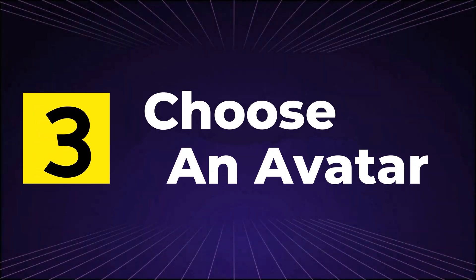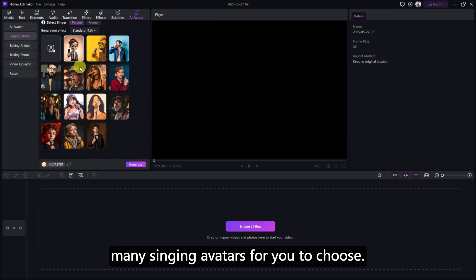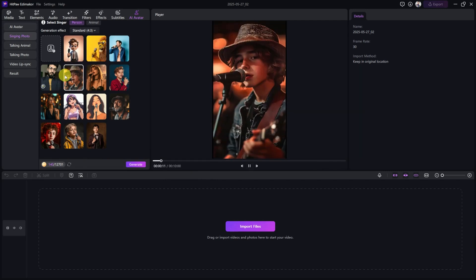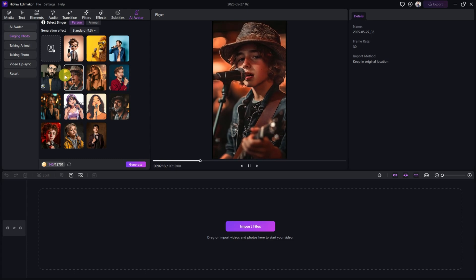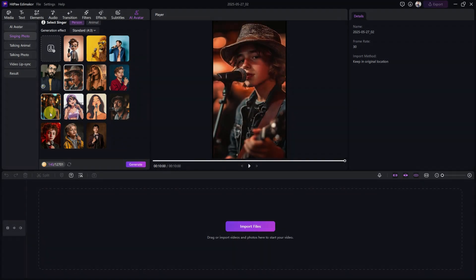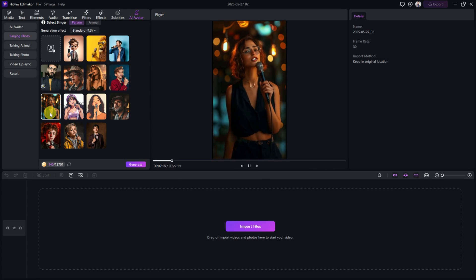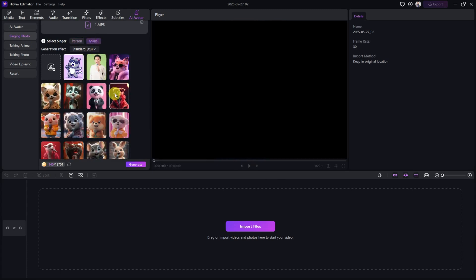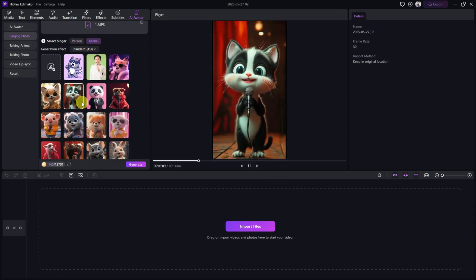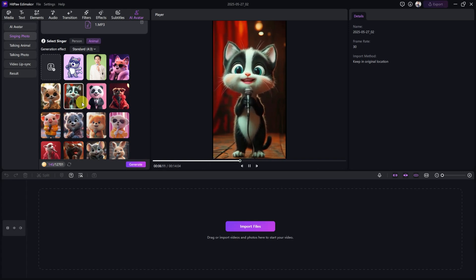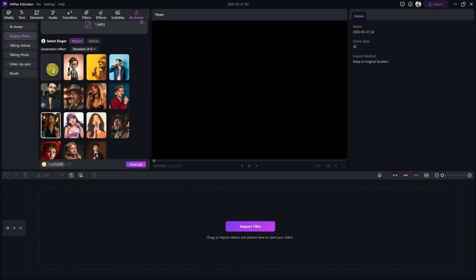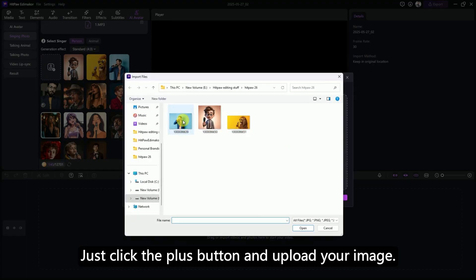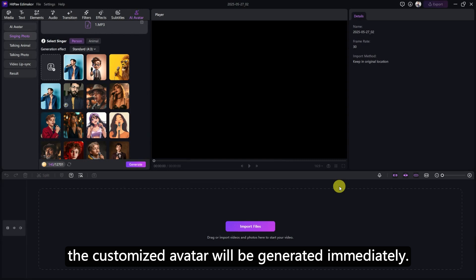Choose an Avatar. You can see EdemaCore already has many singing avatars for you to choose. And you can also customize it yourself. Just click the plus button and upload your image. The customized avatar will be generated immediately.